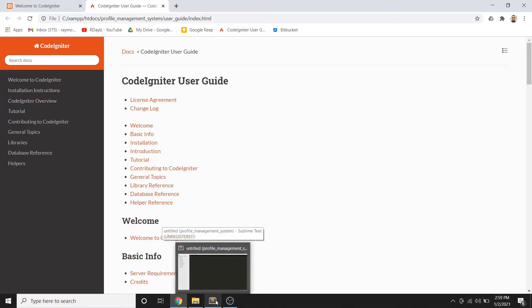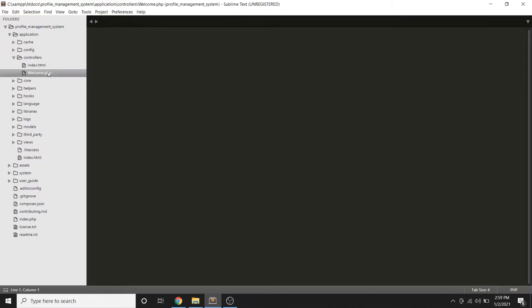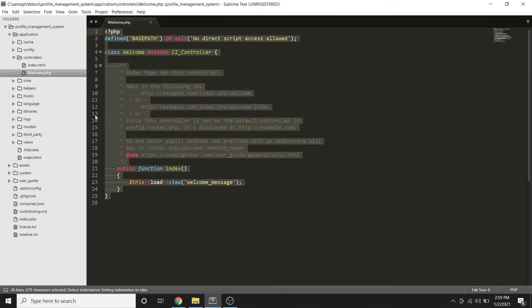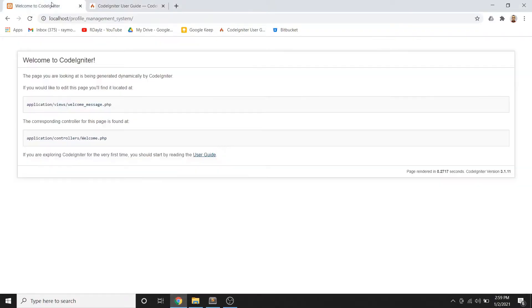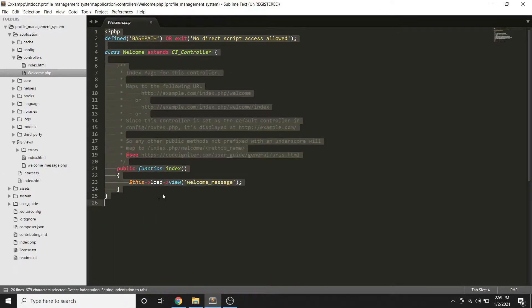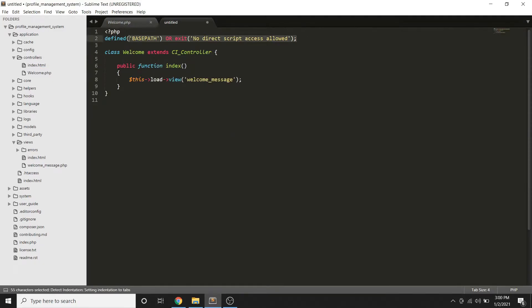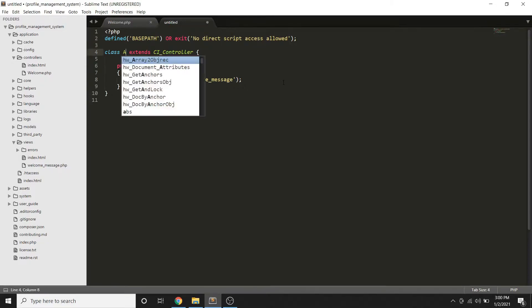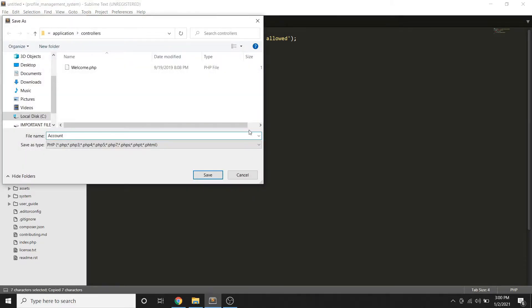Now let's create our first controller. There are default controllers already provided by CodeIgniter, along with sample view files. I'll copy the existing controller and create a new one to minimize repetition — it's necessary that all files have the base path for security purposes. I'll name the new controller 'Account' and save it as account.php.